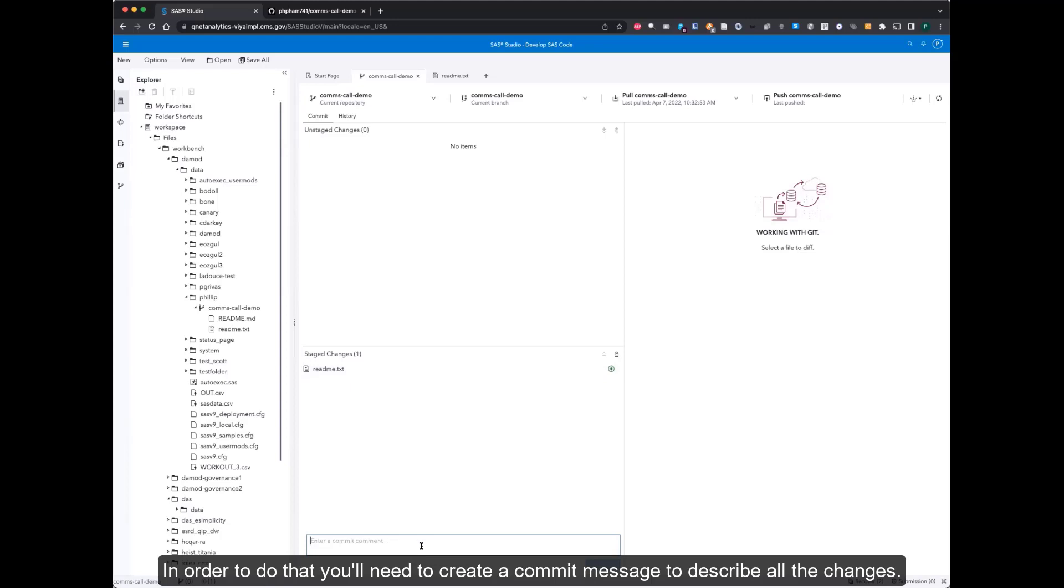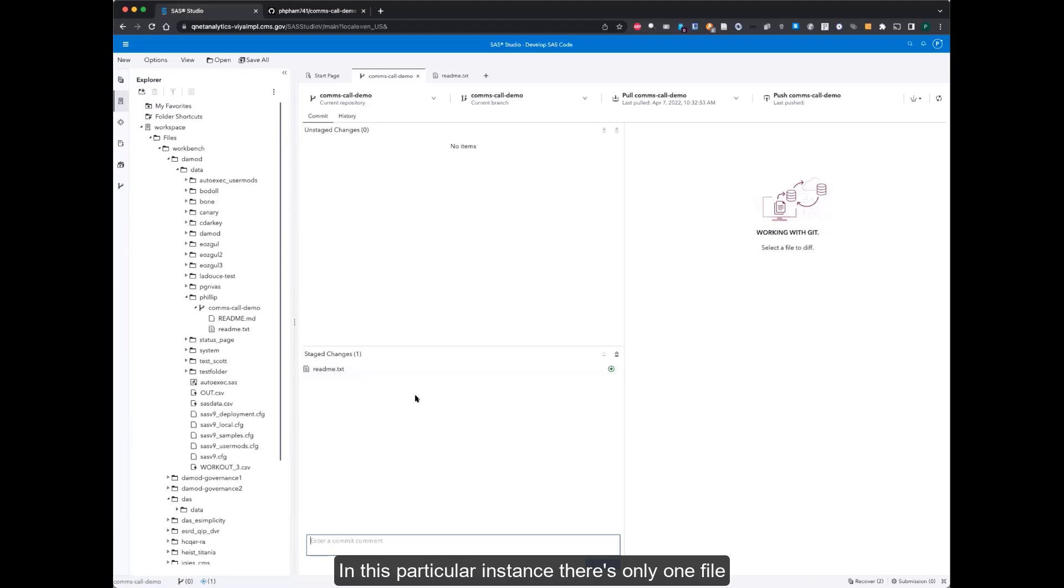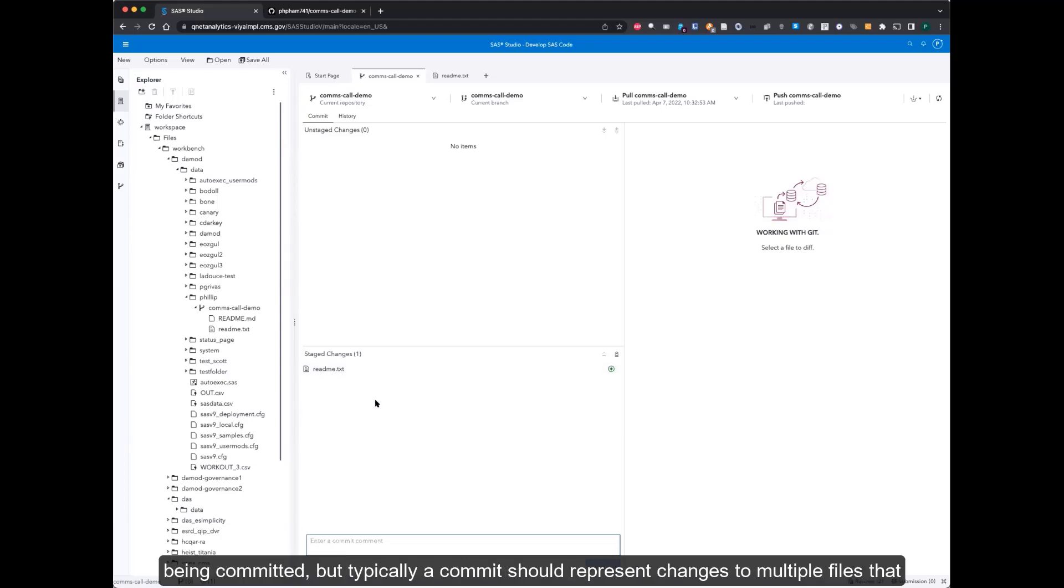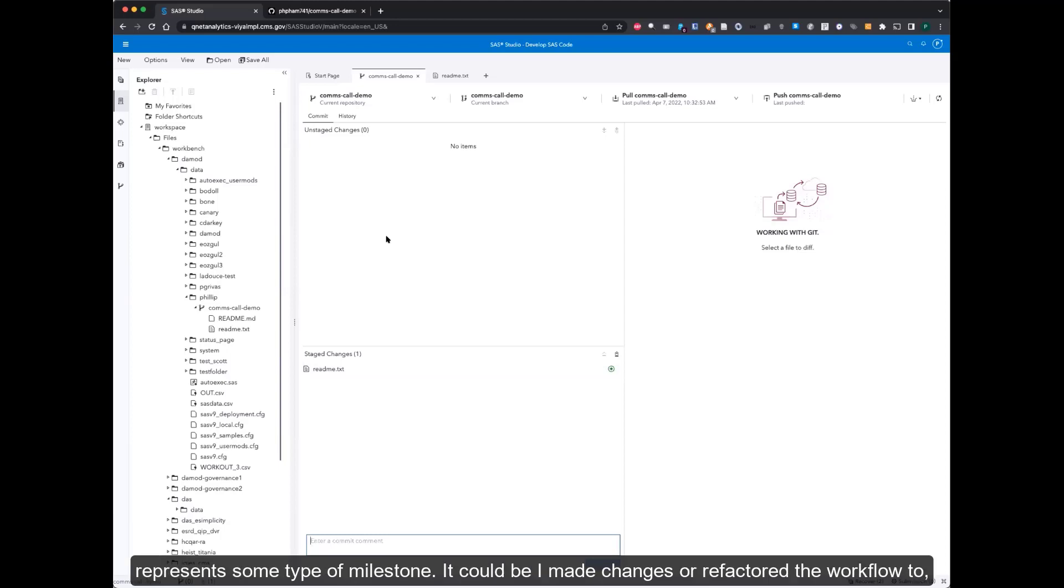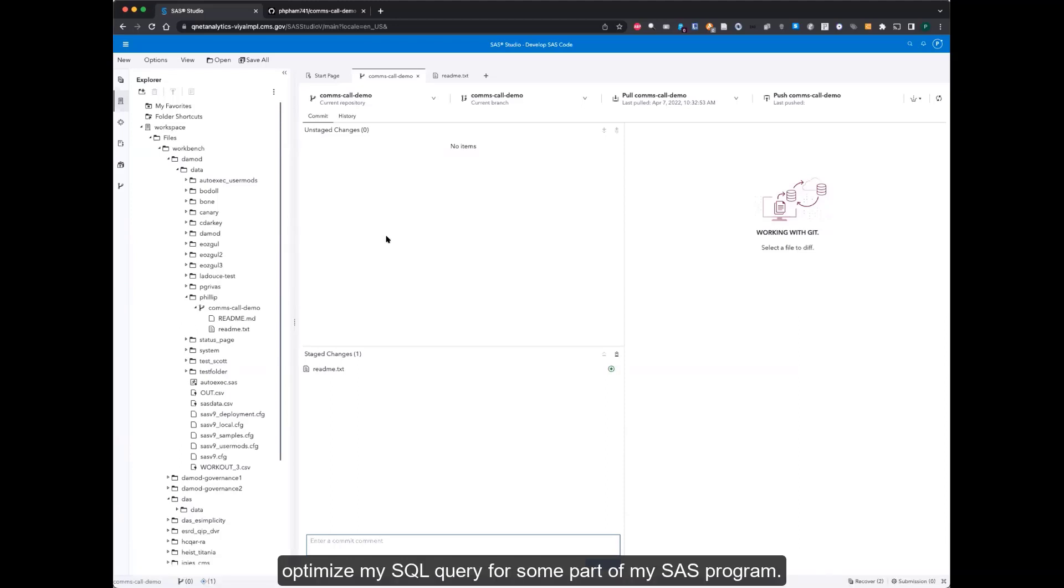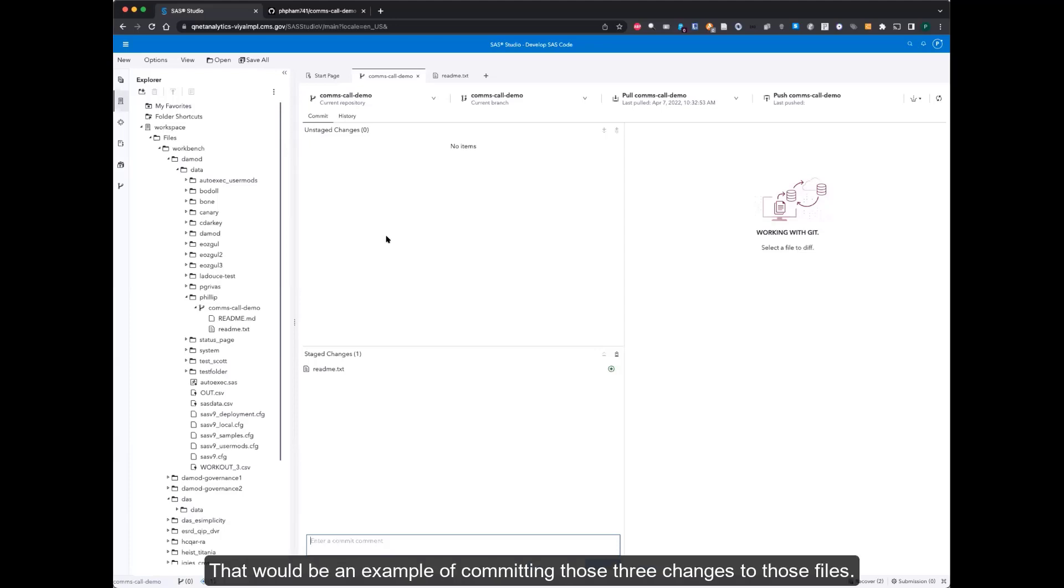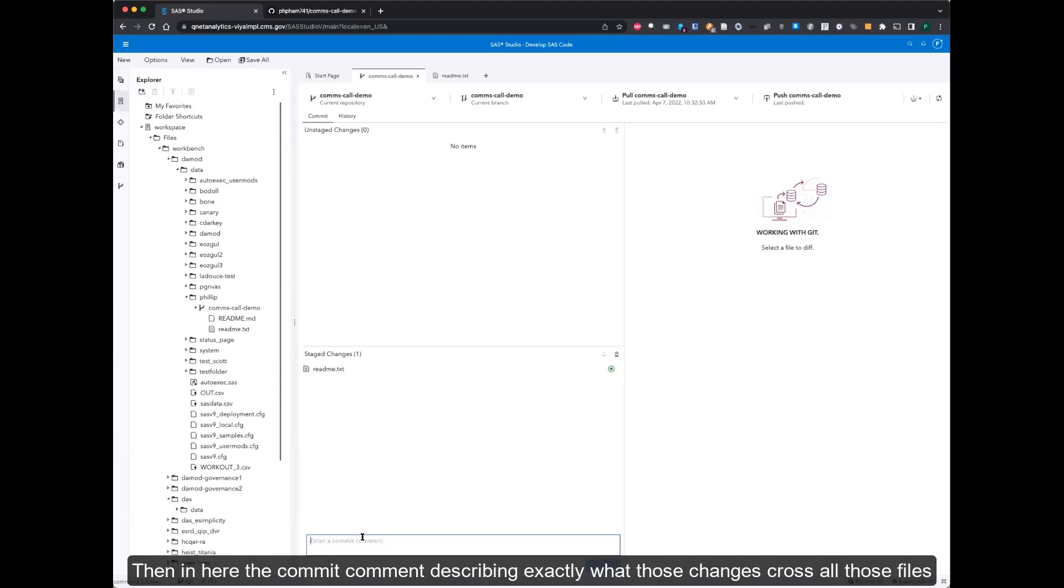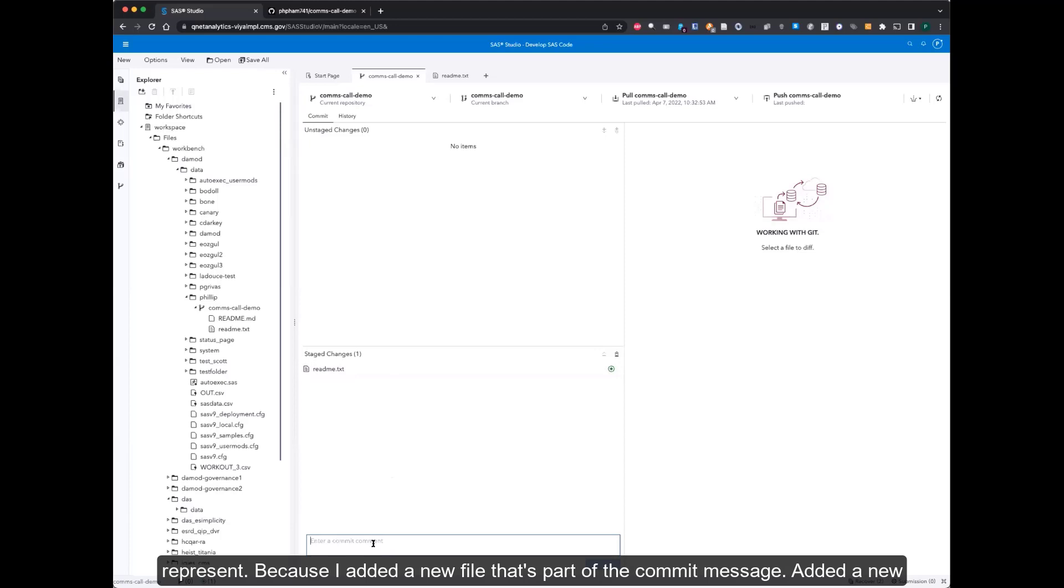In order to do that, you'll need to create a commit message to describe all the changes. In this particular instance, there's only one file being committed, but typically a commit should represent changes to multiple files that represents some type of milestone. It could be I made changes or I refactored the workflow to optimize my SQL query for some part of my SAS program, which may include changes to three particular files. That would be an example of committing those three changes to those files. And then in here, the commit comment describing exactly what those changes across all those files represent.